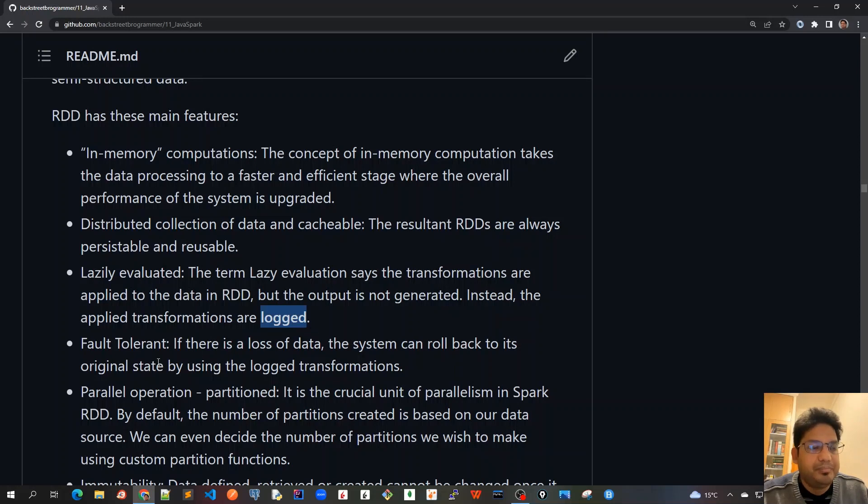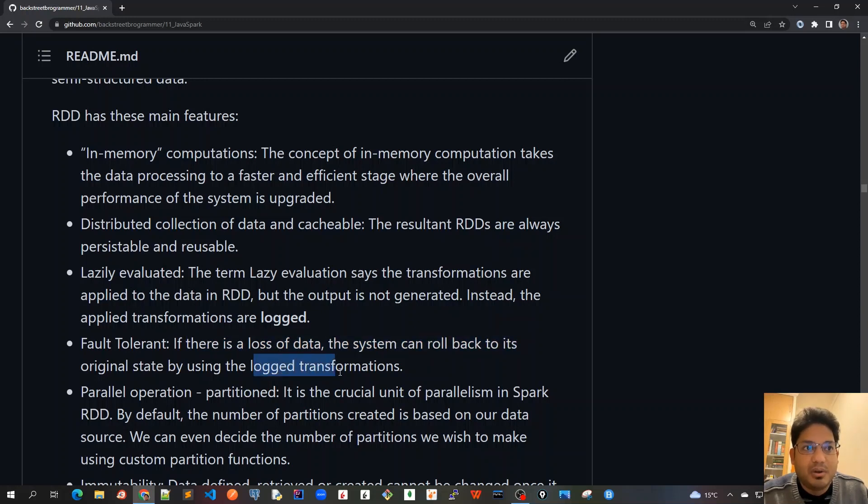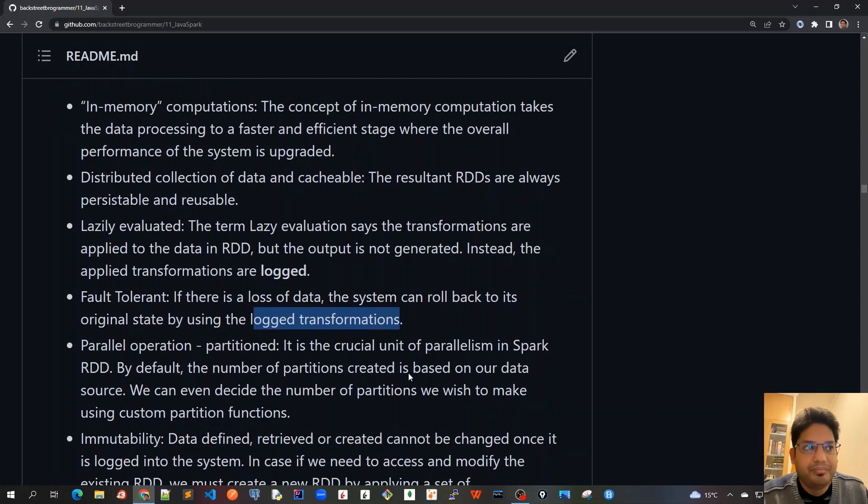Fault tolerant - if there is a loss of data, the system can roll back to its original state by using the log transformations as we just described.